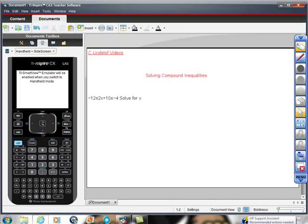A very quick video on solving compound inequalities with your TI-Nspire CX. Here's the problem we want to solve. When you read a compound inequality, you read from the inside out. So it's 2x plus 10 is greater than or equal to negative 12, but less than or equal to negative 4.